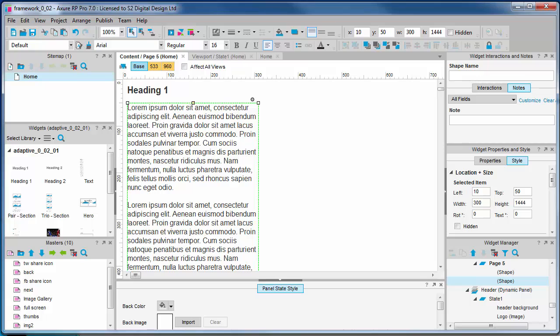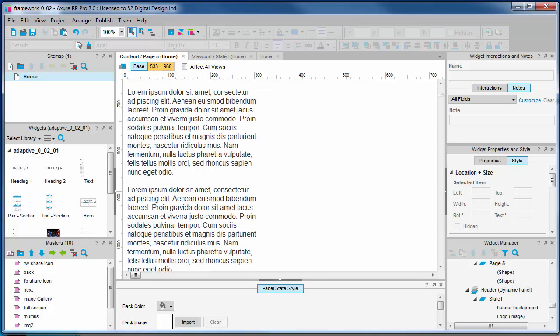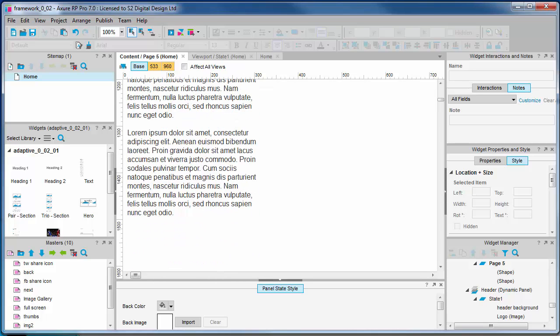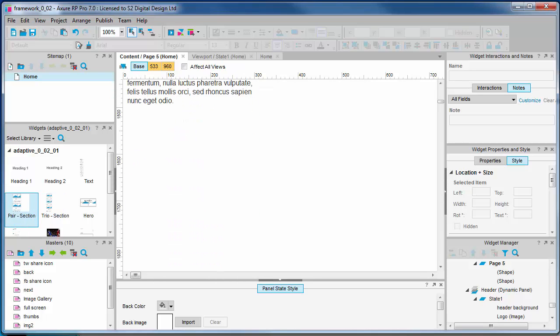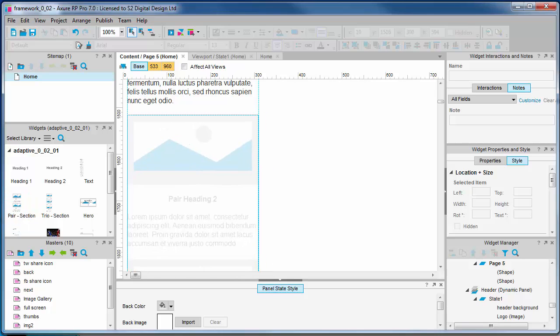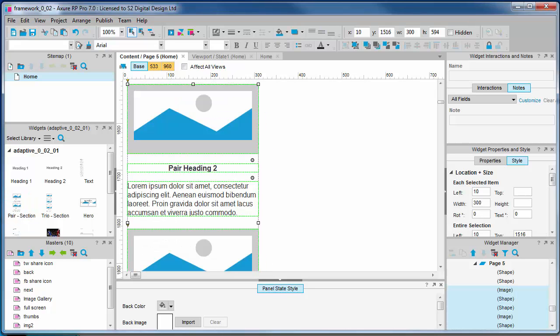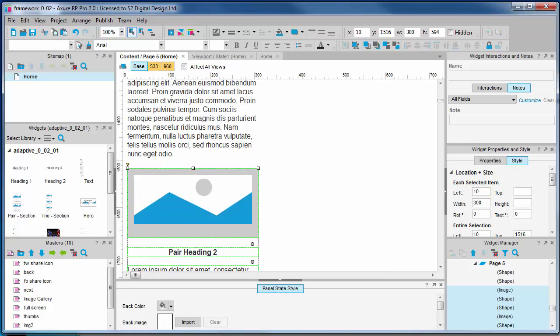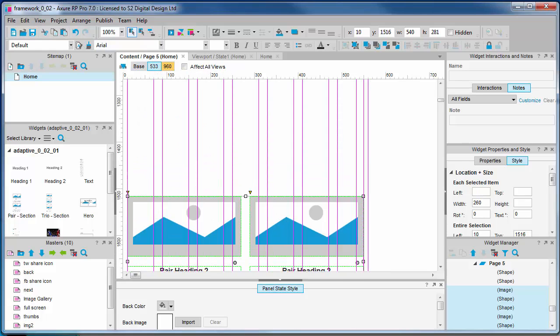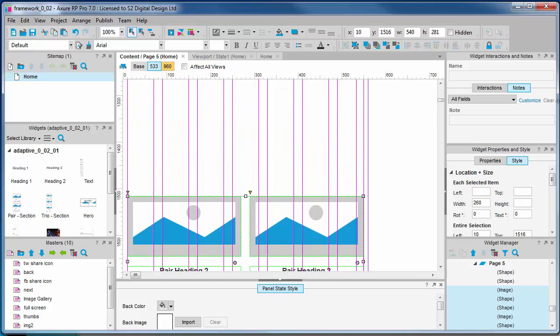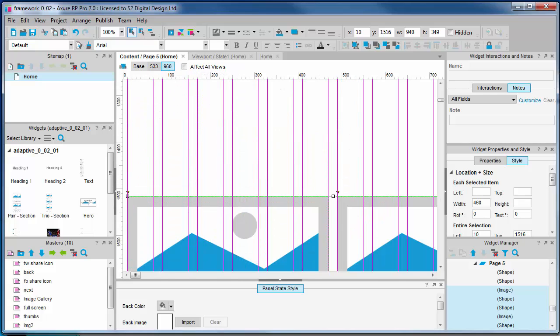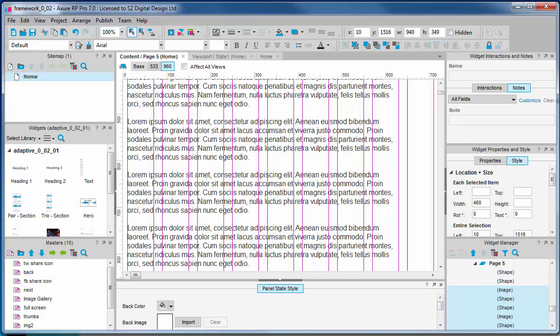So, I'm going to illustrate an issue which occurs when we drag out subsequent adaptive widgets onto a page. Let's do that now. We're going to drag out one of these sections, like this pairs section. Let's see how it looks across these adaptive views. See, it's dropped halfway down the page in the medium view and again in the large view.